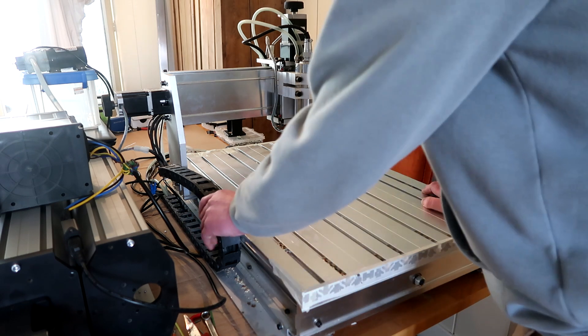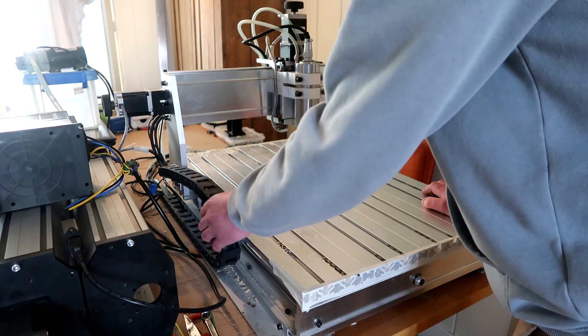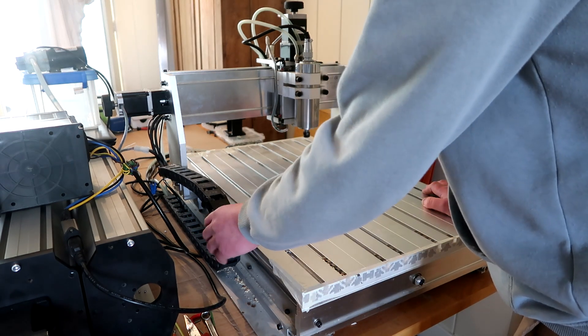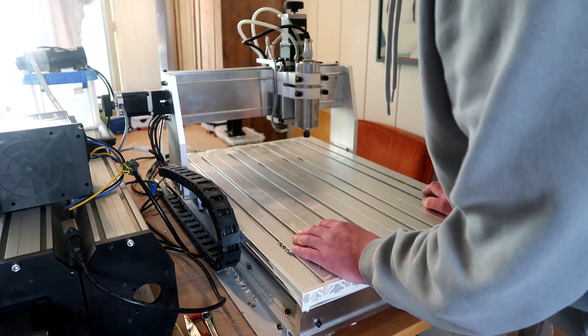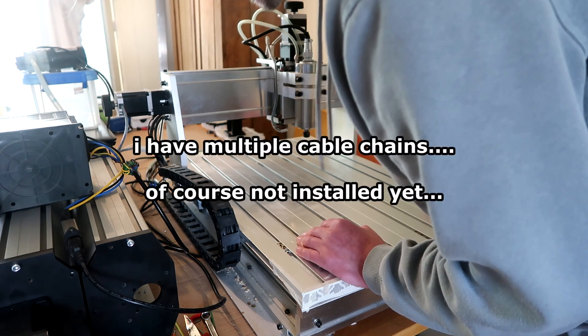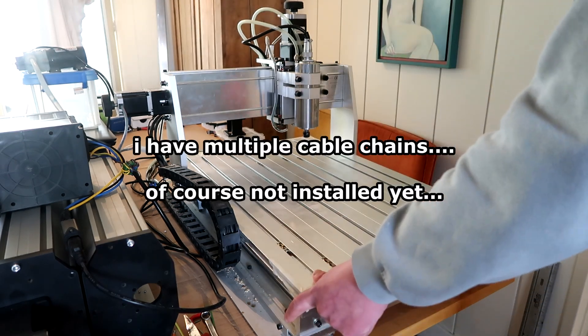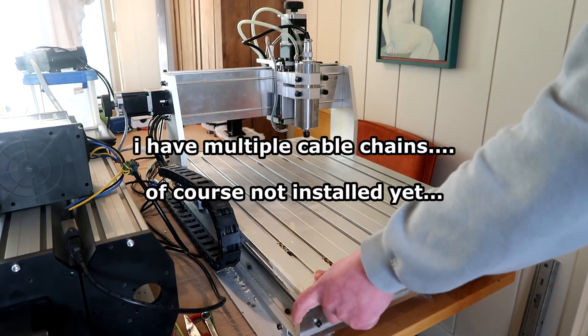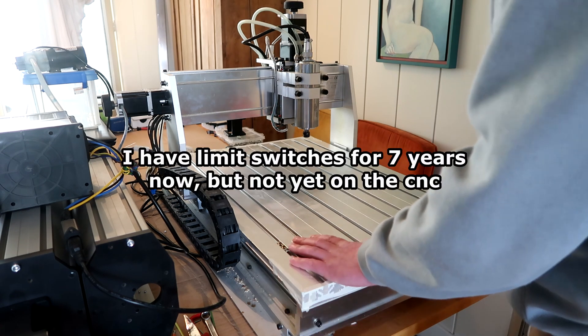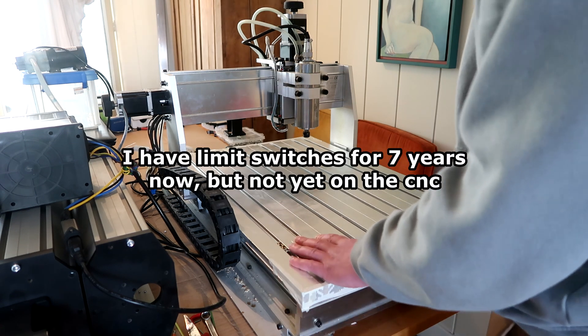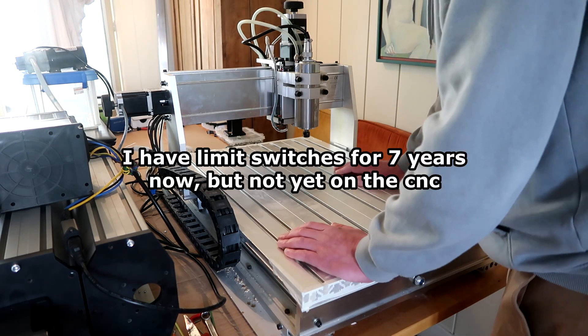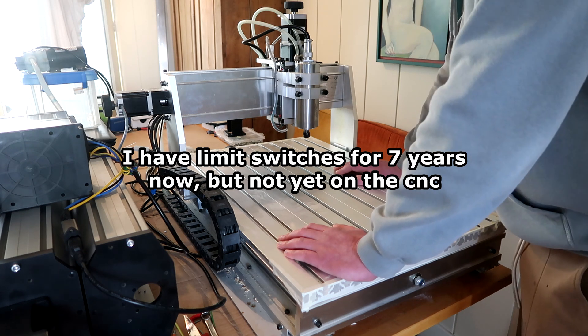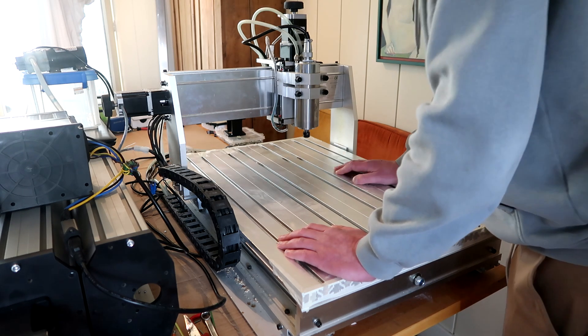And it has a cable chain. That's luxury for me. I don't have a cable chain. There's limit switches on all axes. I don't have any limit switches. I don't even know how to use them in Mach3 because I never had one.